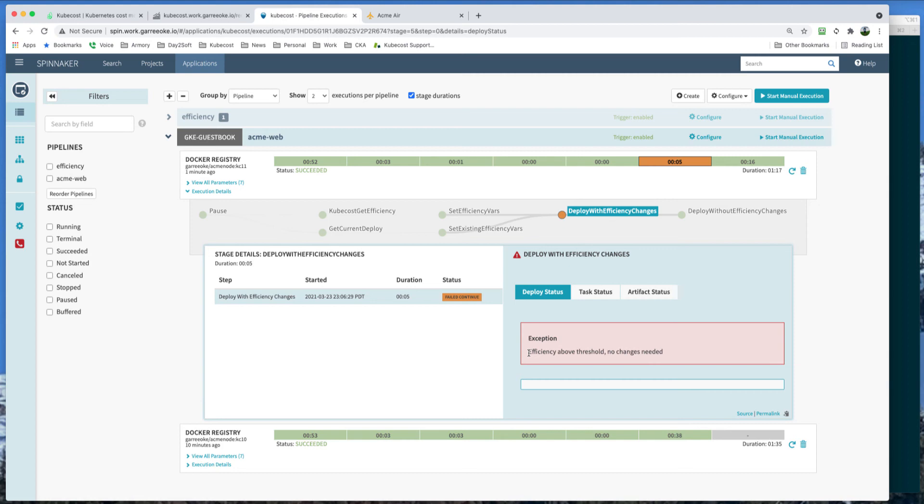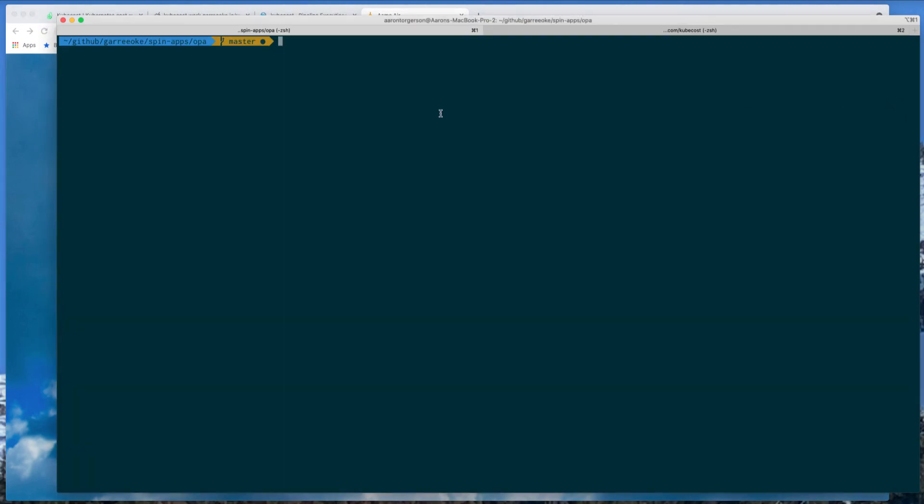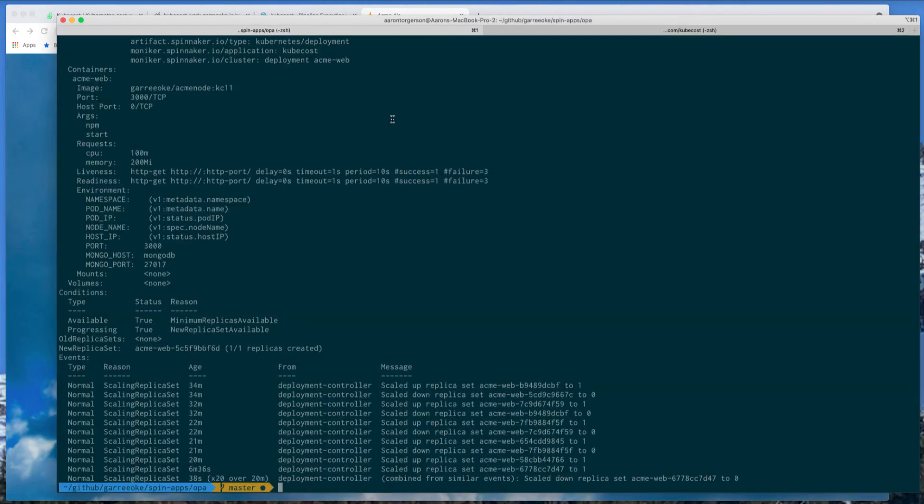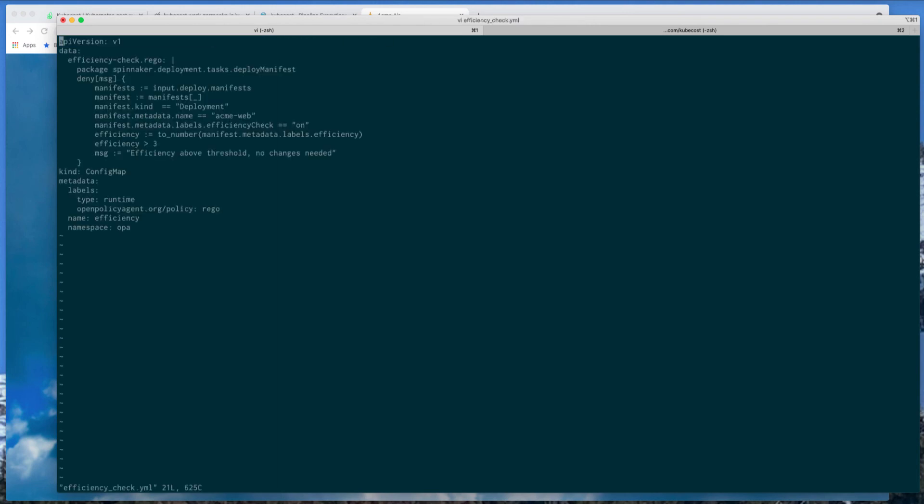So this is where the integration with OPA is happening. So if we go to our Acme Air website now, we'll actually see that Genuine Smile has been deployed. But let's check out our memory. If I do a describe, we'll see it has not changed. Because the policy engine didn't let it happen. So if we look at the policy YAML that I have for configuring this policy, it checks for the deployment type, the name, and a label to make sure you want to do an efficiency check. Then you get the efficiency number that has been set by the variable from Kubecost. And then we're checking if it's above a variable here. In this case, I set it really low to make the pipeline fail.